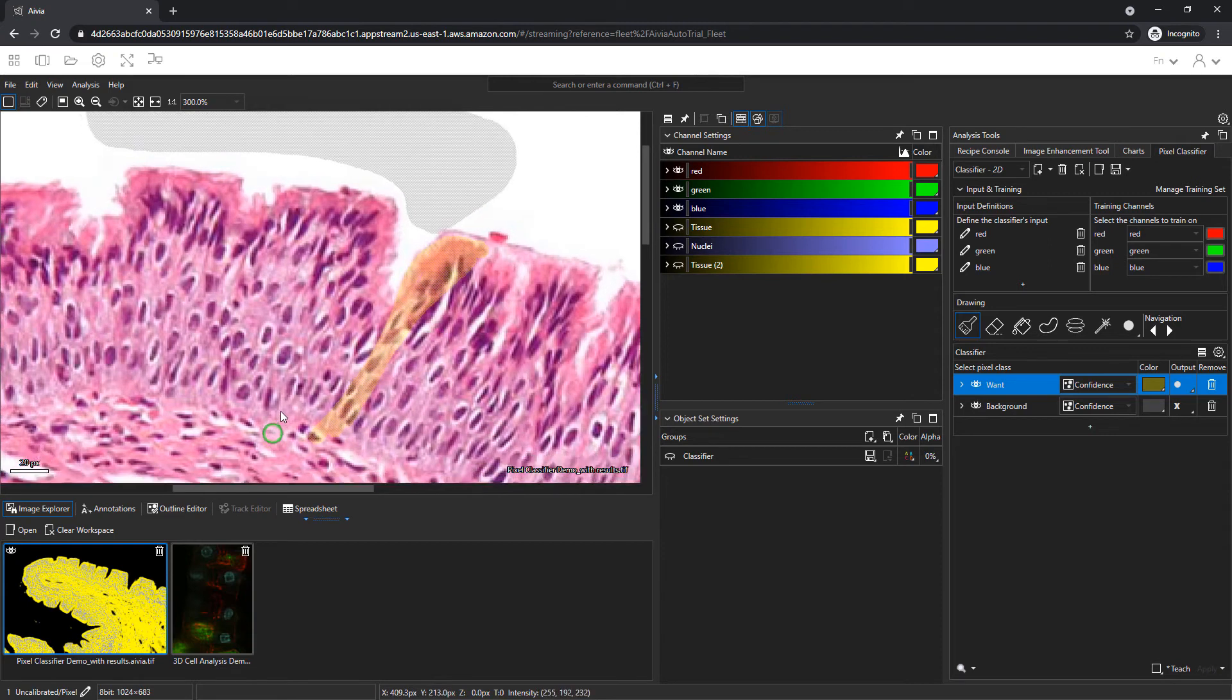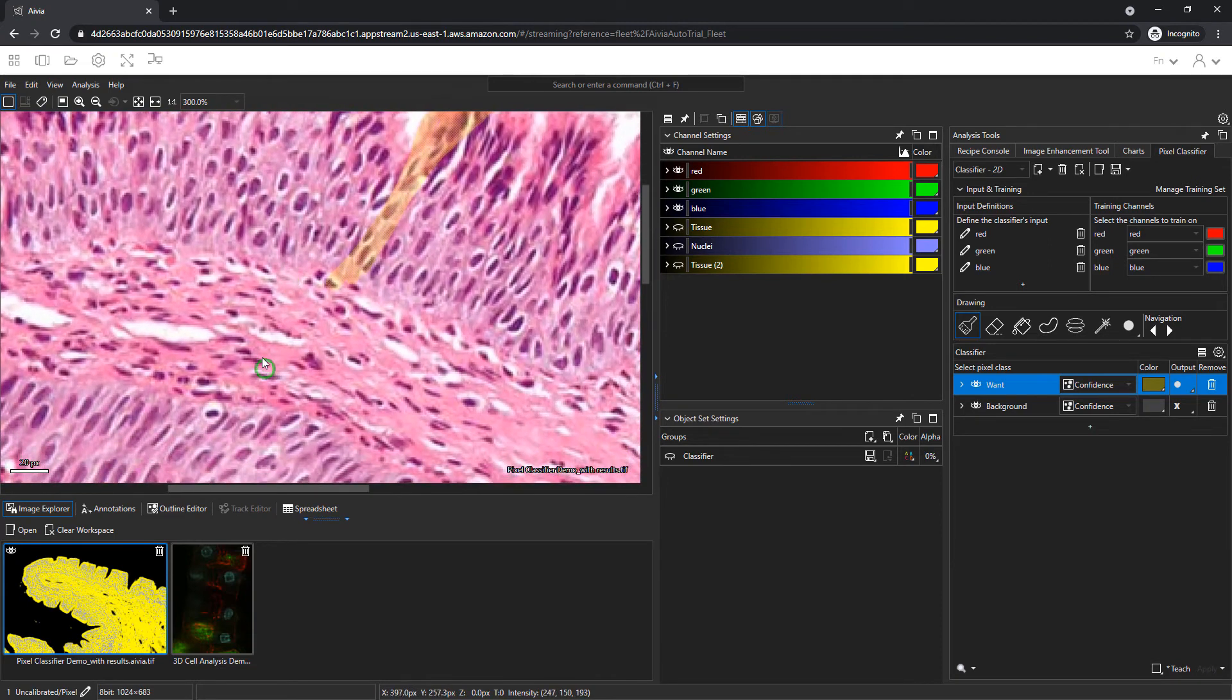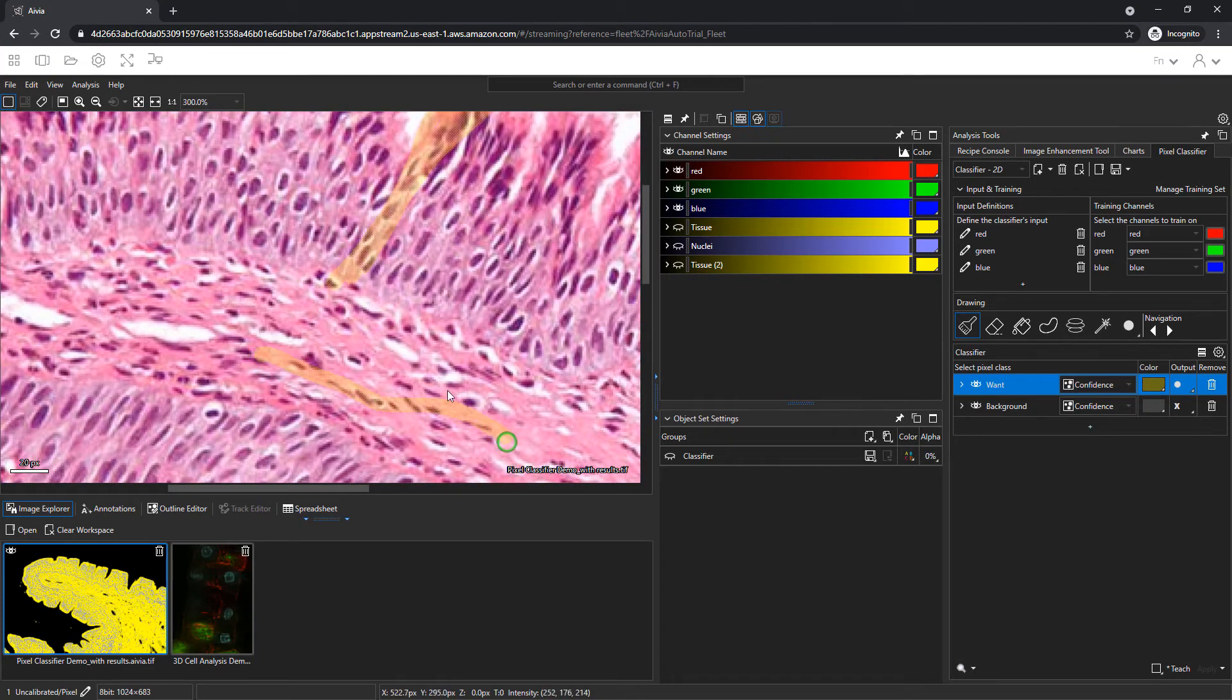Right click to pan across the image. And we will repeat the painting to provide additional teaching regions.